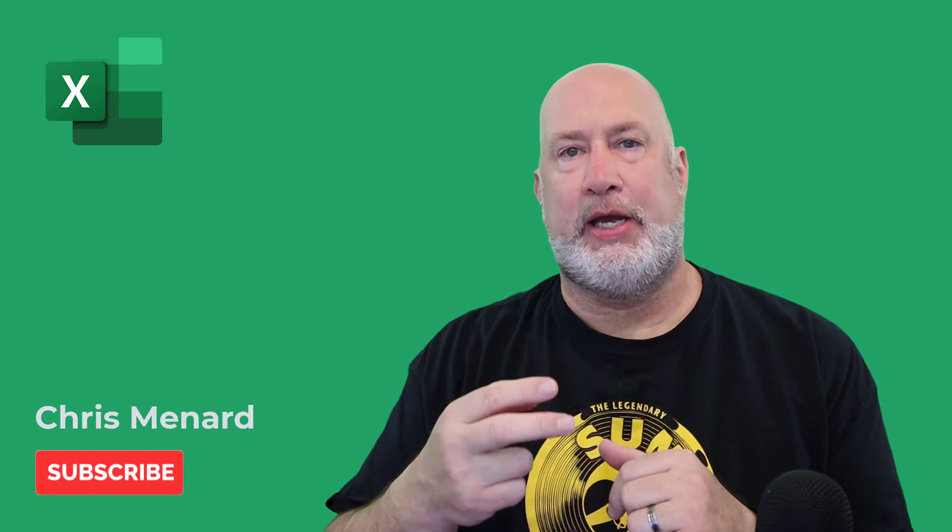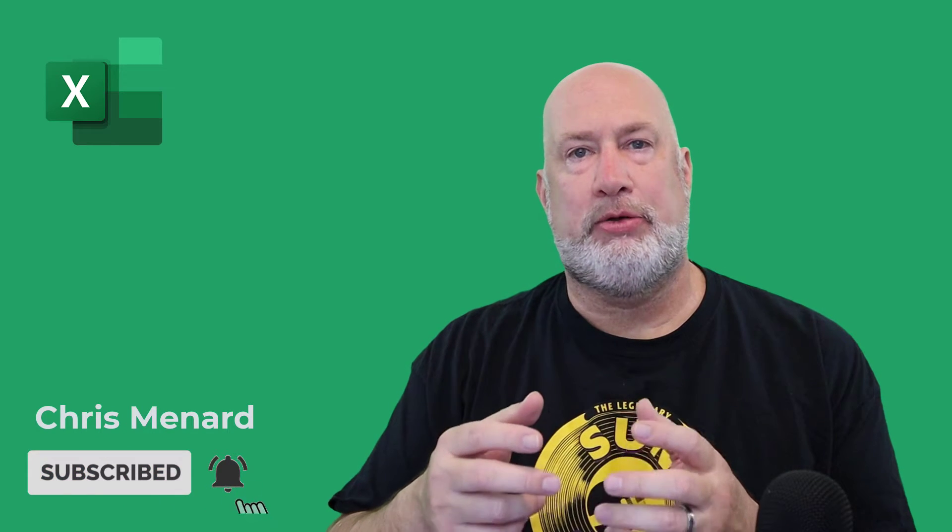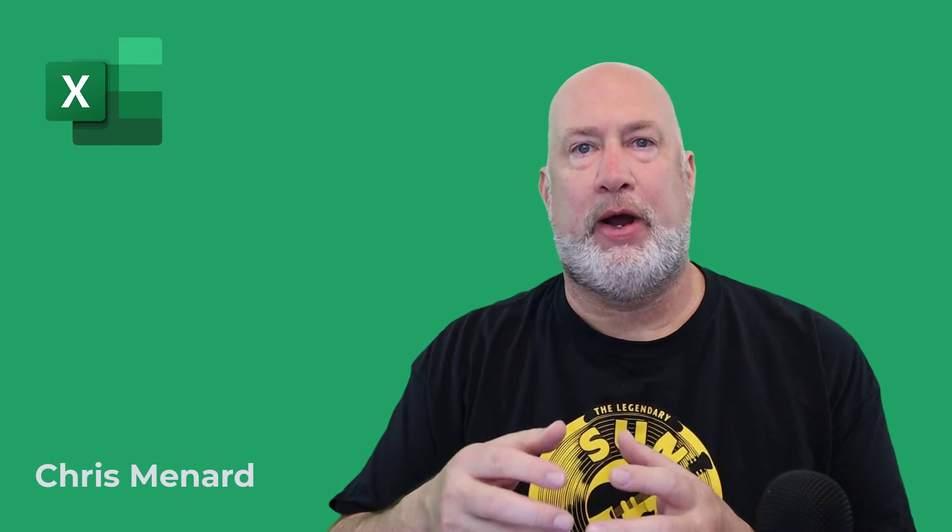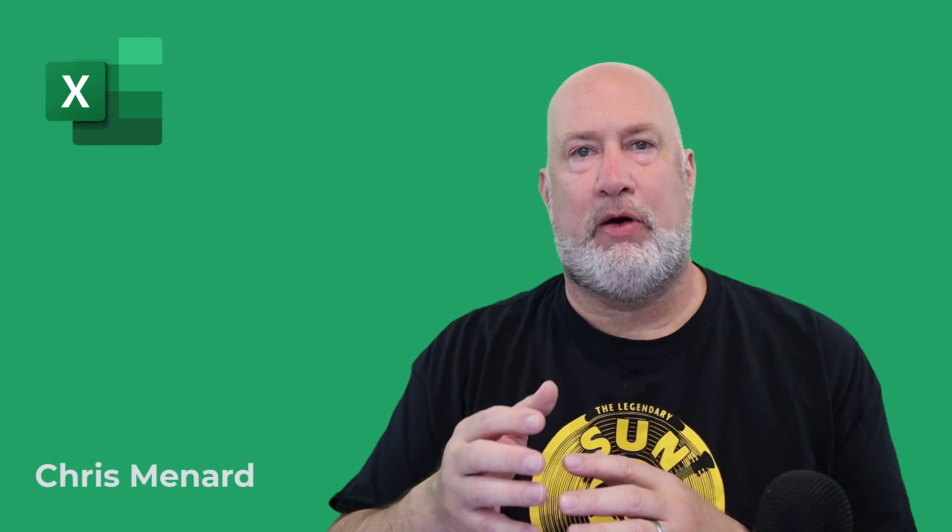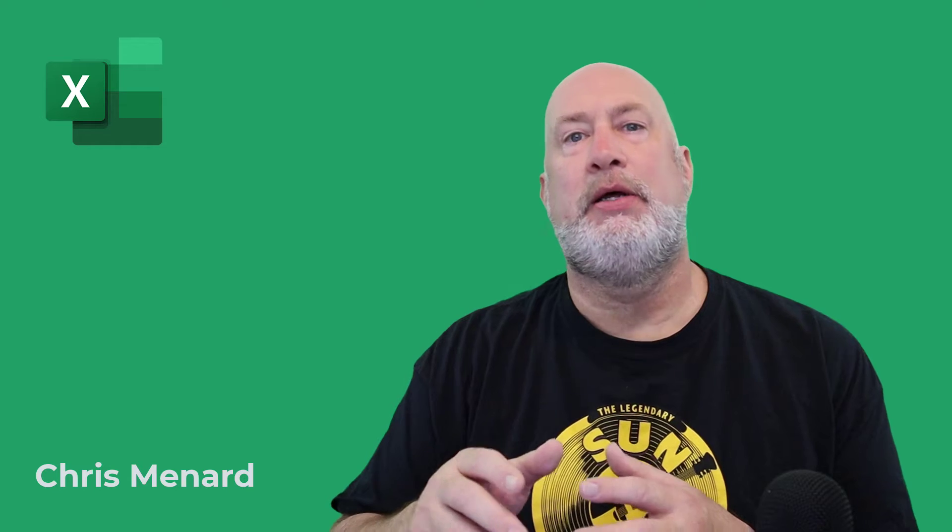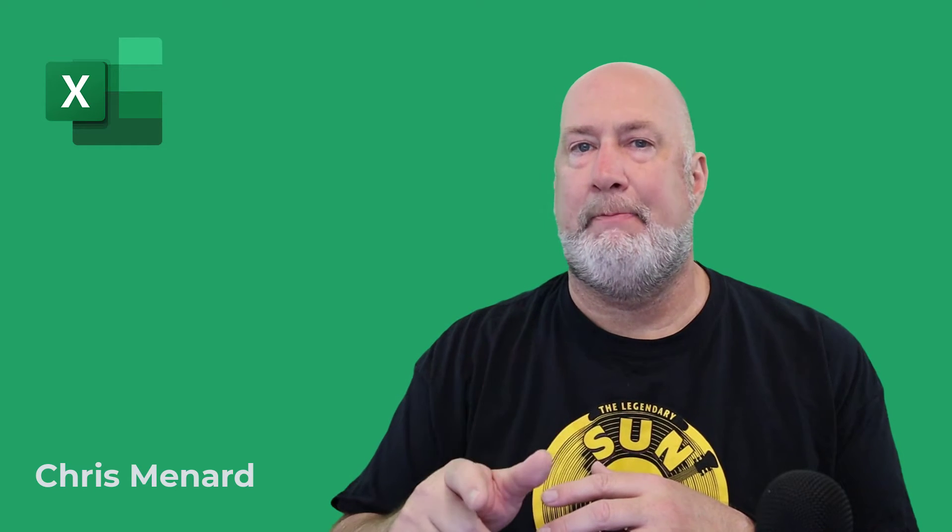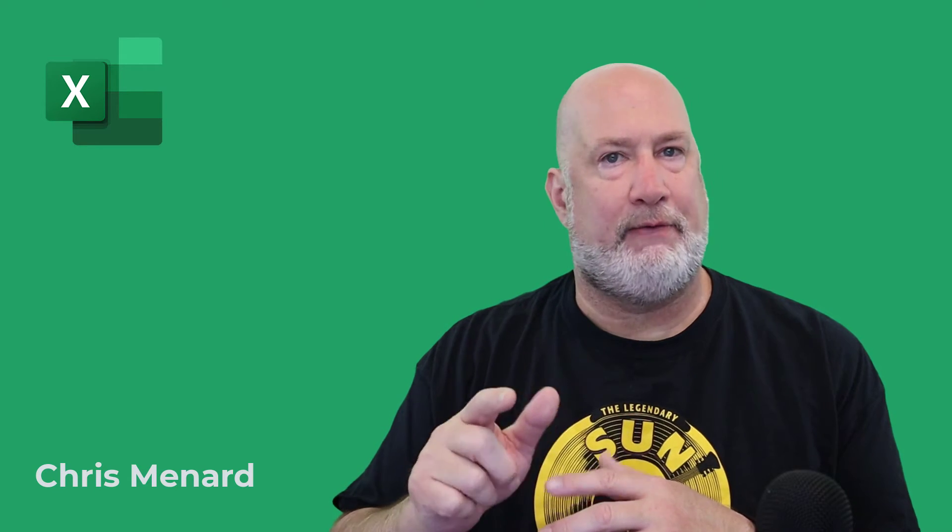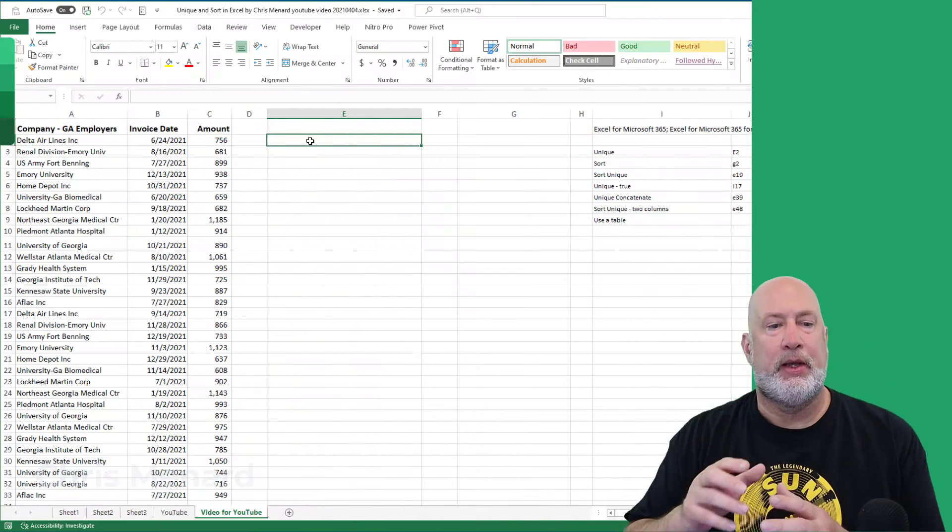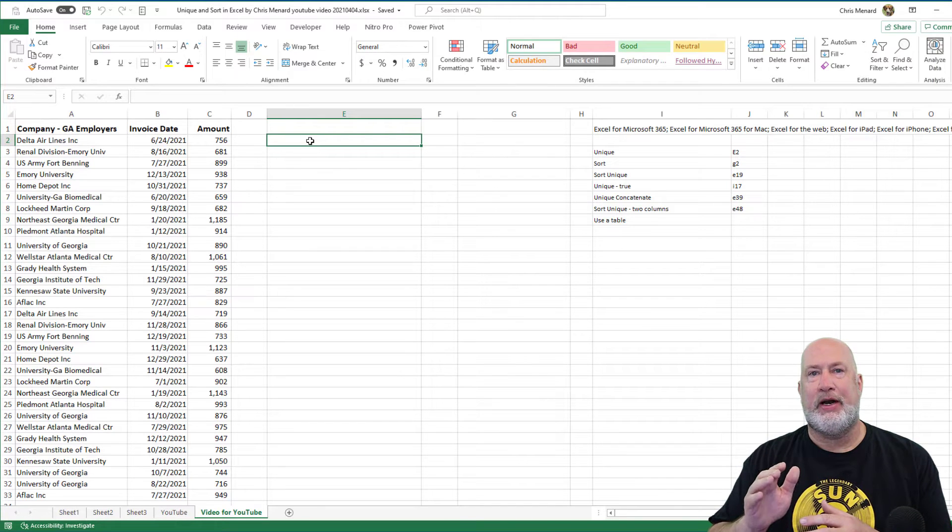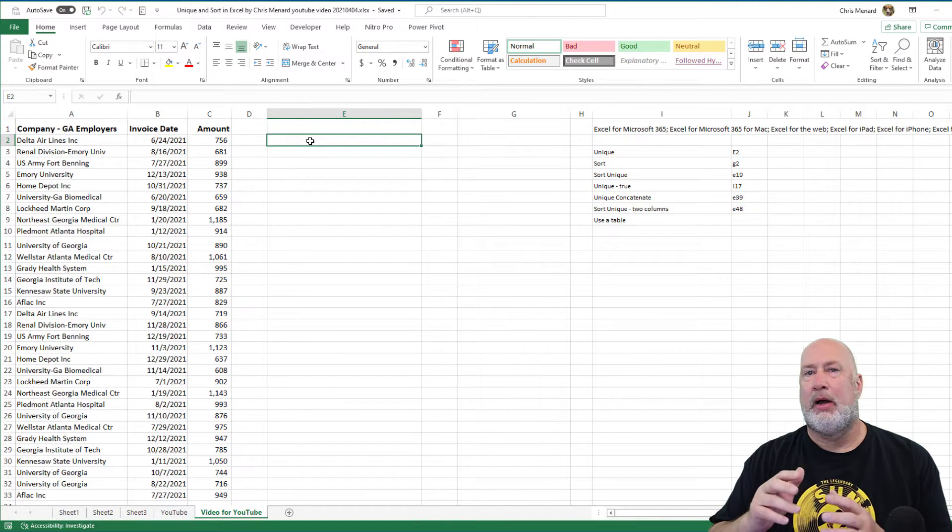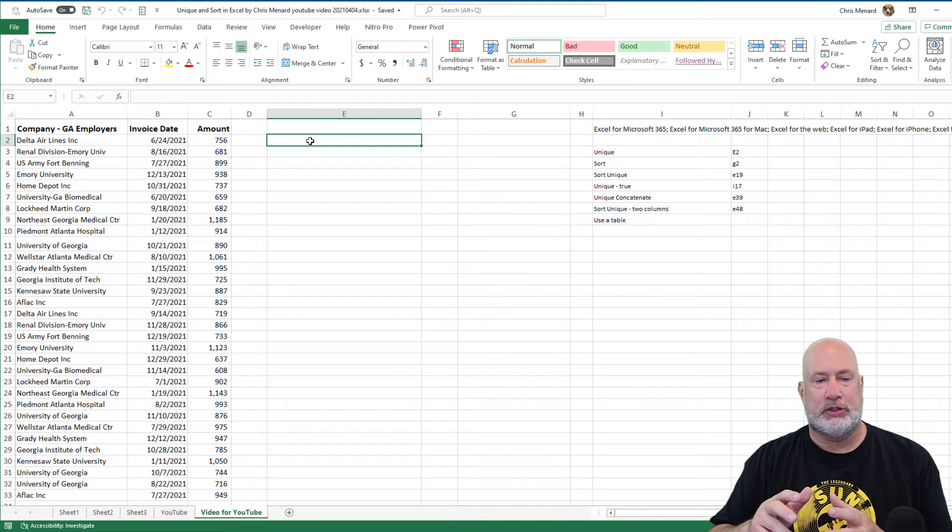Hello, I'm Chris Menard. In today's Excel video, I'm going to take a look at the Unique function and the Sort function. Both of those functions are dynamic array functions, which means they're only available with the Microsoft 365 subscription. This does work on the Mac if you have the 365 subscription. I'm going to do seven different items with these, so this is going to be a great video. I love these two functions.